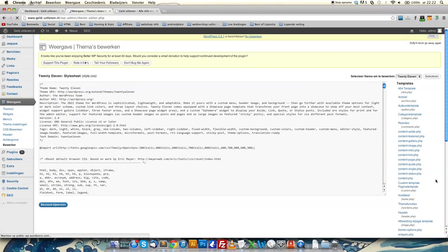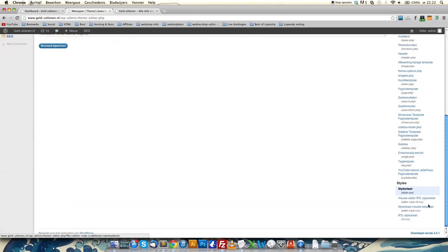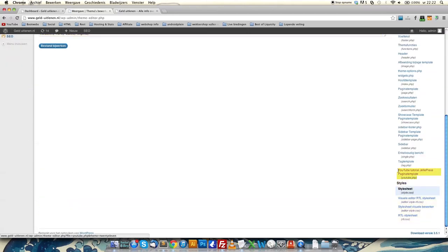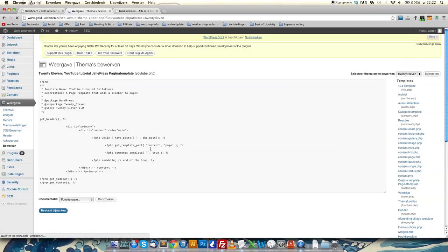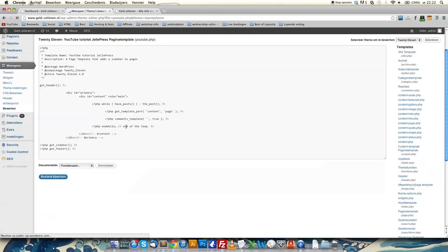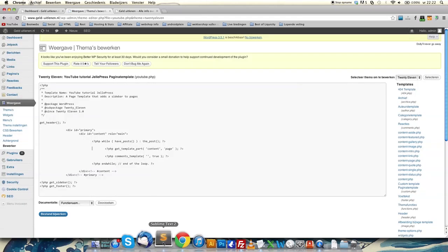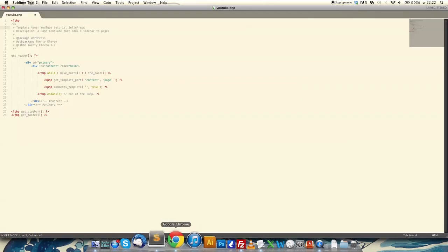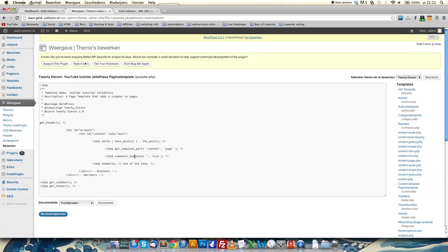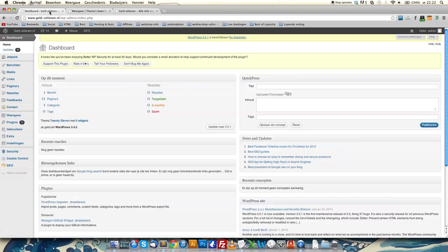Let's see, is it here? Yes, look. Here it is: YouTube Tutorial WordPress, template youtube.php. This is the file we created. You can just leave this, it doesn't matter. This is the file we're going to edit.